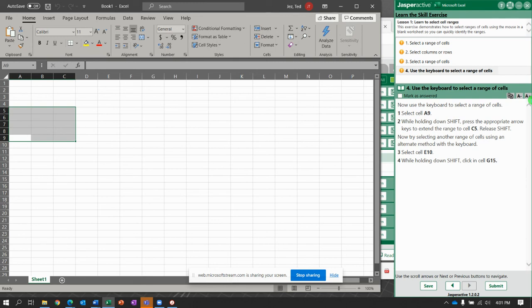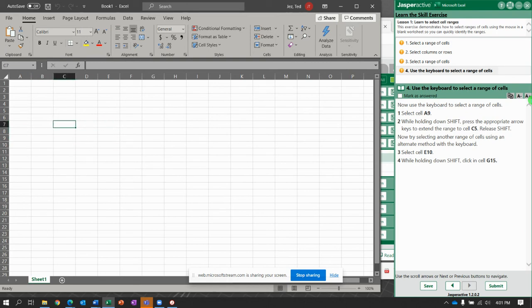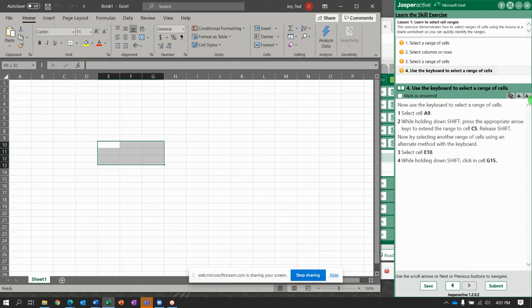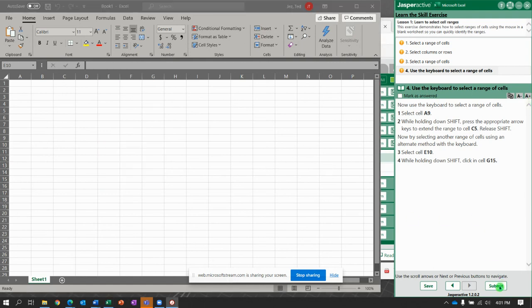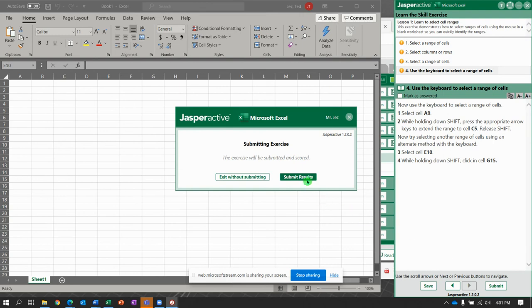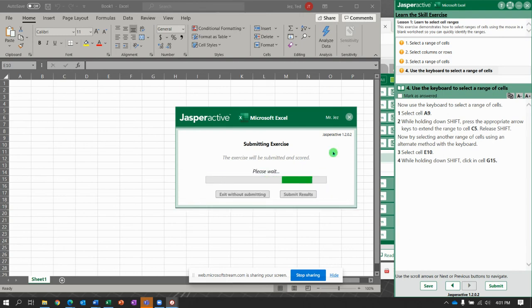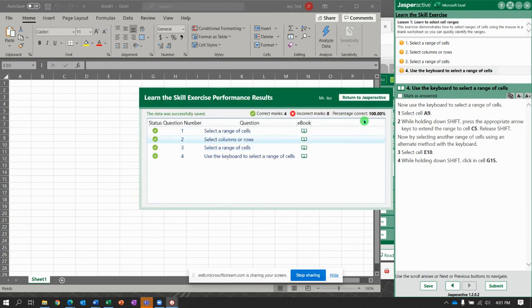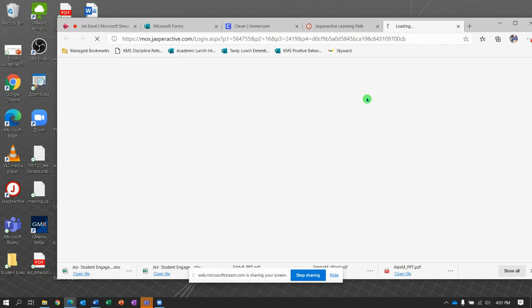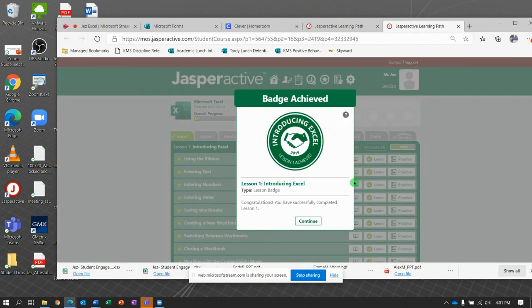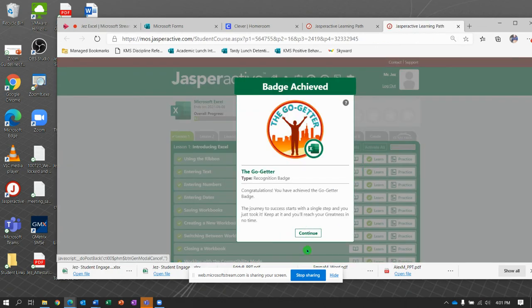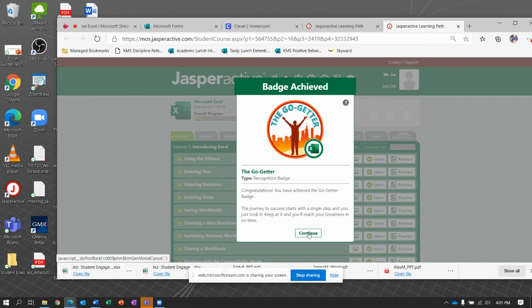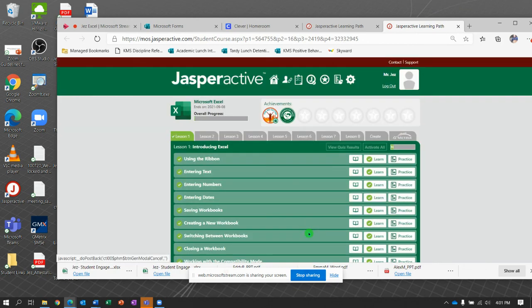Now I'm going to use the arrow keys again, without holding anything down. Notice, I can just move around this spreadsheet. I'm going to go to cell E10. Now we're going to hold down the shift key and go to G15. That should be it. That should be it. We should now be able to click submit and get our 100%. There we go. Should be staring at a badge here, people. Nice. Oh, go-getter. Feeling good about that.